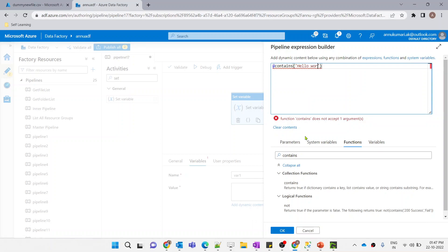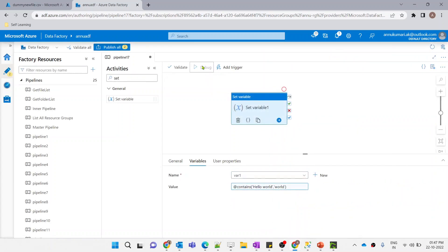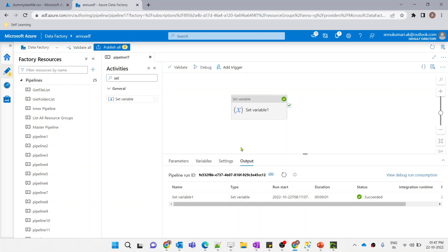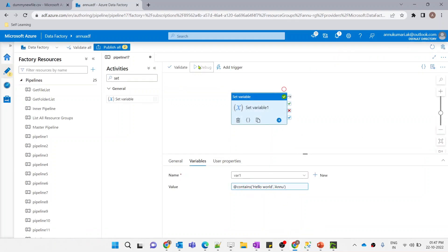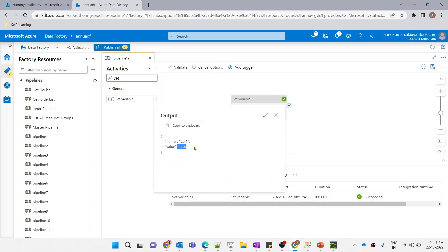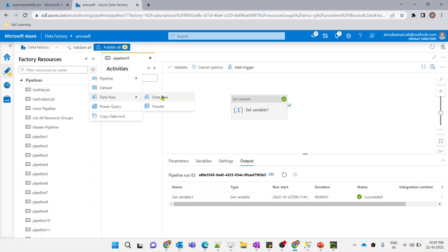Let me use the same to check if inside 'hello world' there is a substring called 'world' or not. Let me click OK and debug. The pipeline executed — the output is coming as true. Similarly, let me provide 'unknown' as the string to check if it is present in 'hello world'. That would result as false. Execution completed — you can see the value is coming as false.